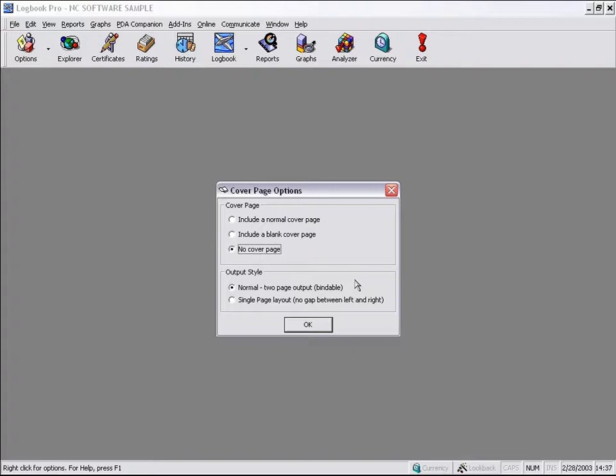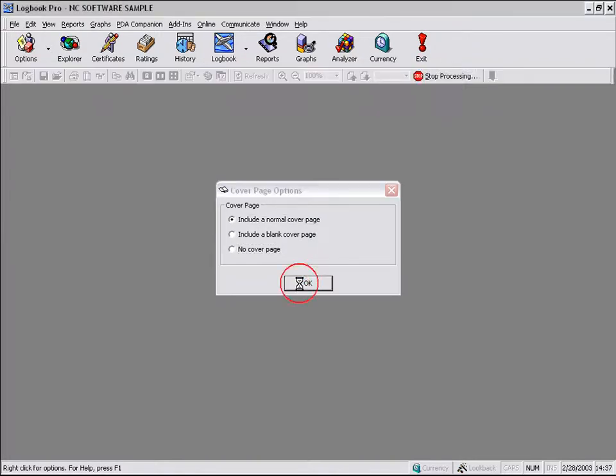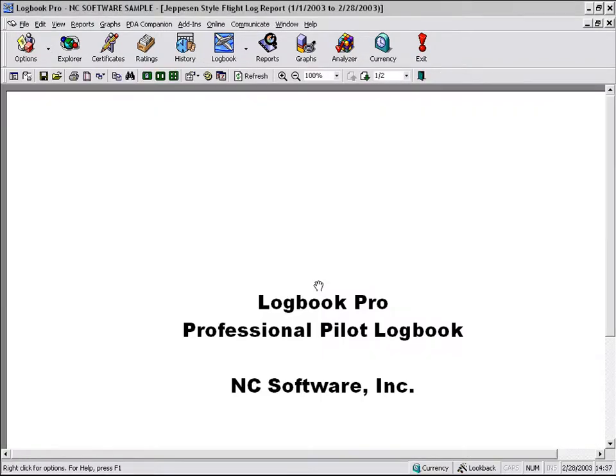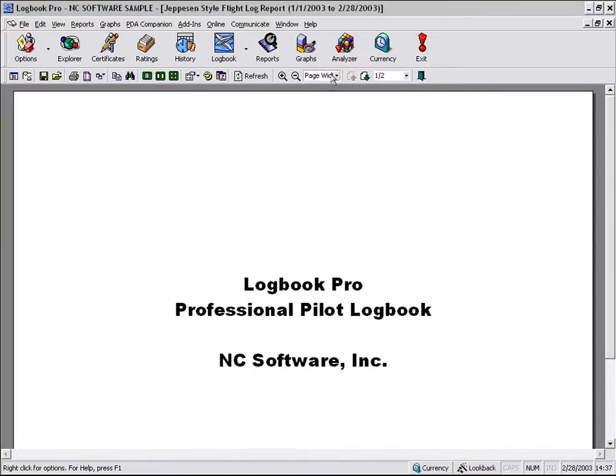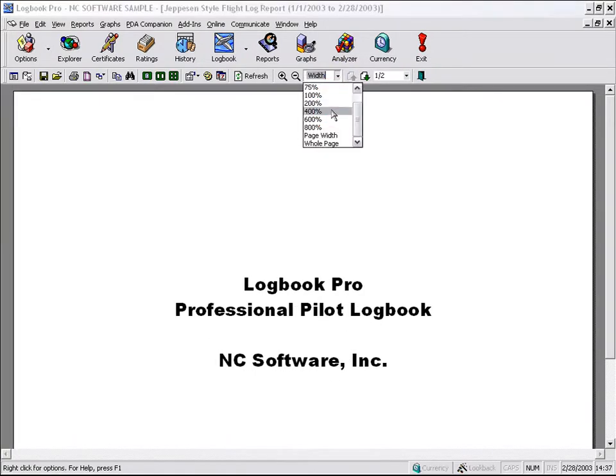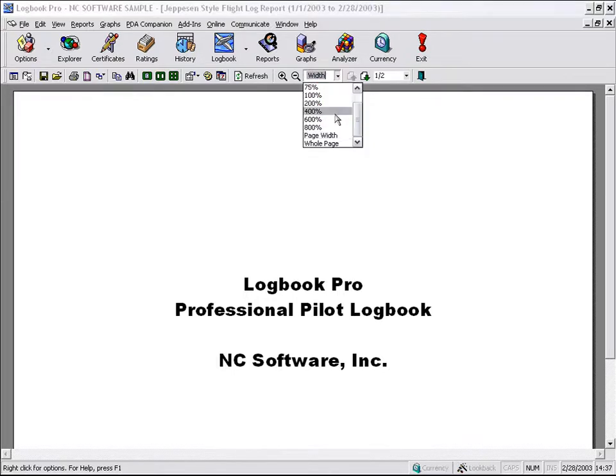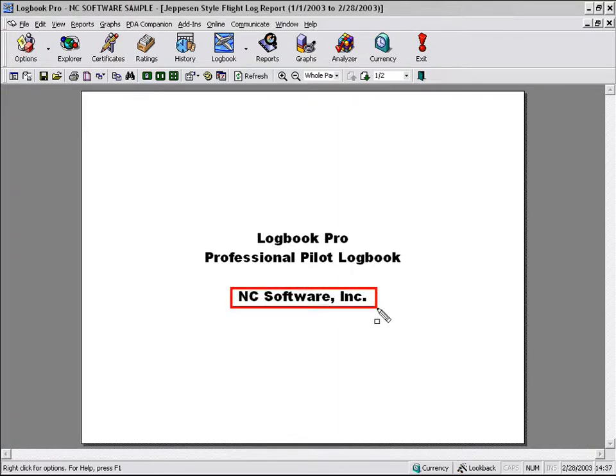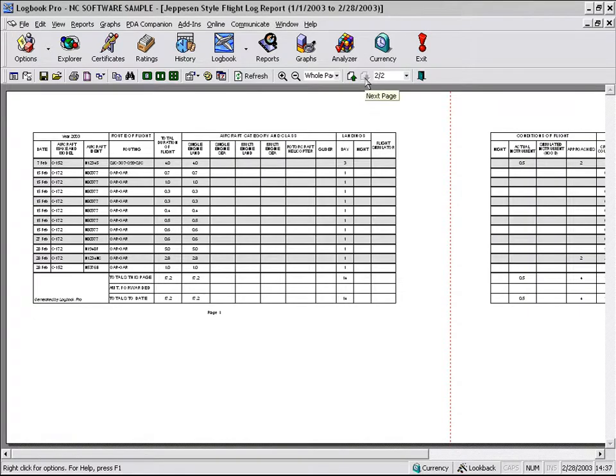Let's take a look at the normal cover page option first, and then we'll look at these other options. As you can see, we'll go to the whole page. We've got the whole page option where it's going to say Logbook Pro Professional Pilot Logbook, and then the name that you specified in the options, user info. Again, a good reason that we need to have that information.